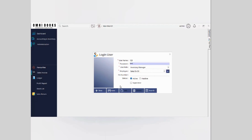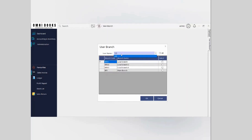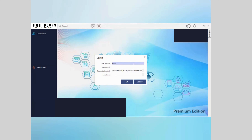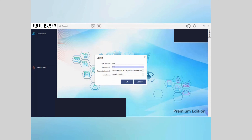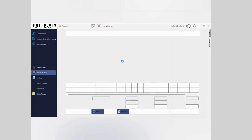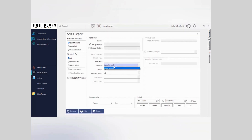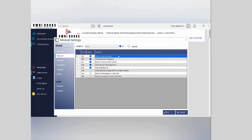For example, I'm setting the password to '12378'. Then you can set the branch for this particular user by opening user-wise branch, selecting the user, and enabling the branch — for example, local branch. When this user logs in, they can only access that particular local branch. Unlike the admin who has all privileges and can log in to any location, a restricted user can only see their branch transactions, branch reports, and everything filtered based on their username.